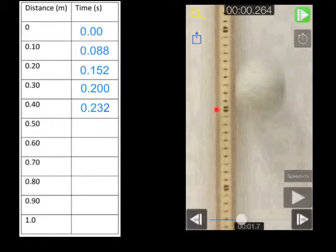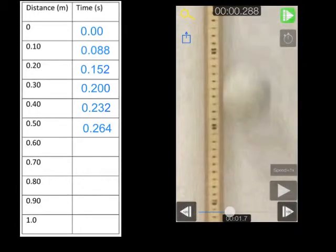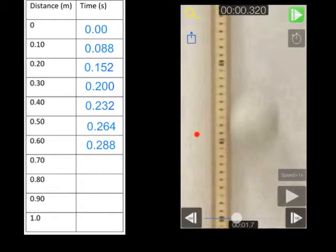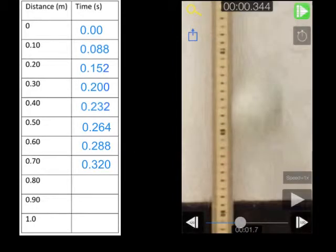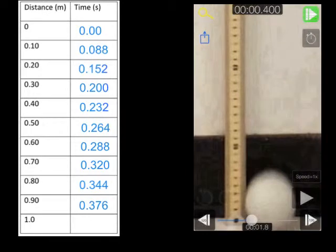At 50 centimeters, the time is 0.264 — that goes here. Next: 0.288 goes there, 0.320 goes here, 0.344 goes right here, 0.376 goes right here, and finally 0.4 goes down in here.